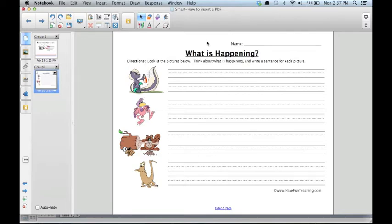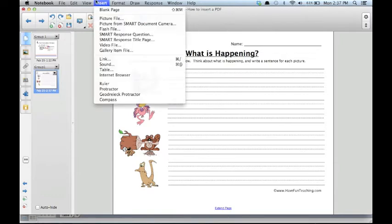The second way to import a PDF is through the Insert menu. Click on the Insert menu, then click on Picture File.